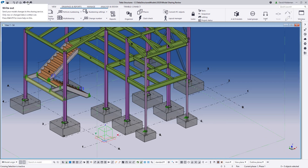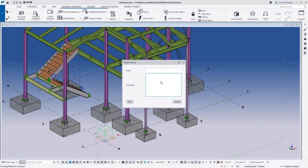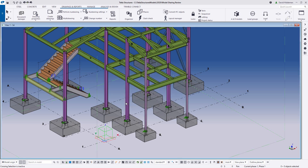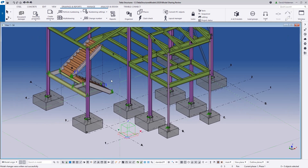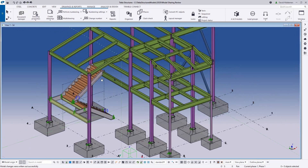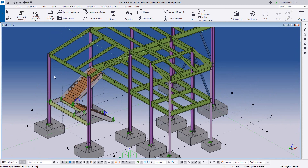Now I'm allowed to go ahead and do a write-out of my own. I'll add a comment saying 'stair system added', click Save, and my changes will be pushed out to the Tekla Model Sharing cloud. During this time I can continue working and Lee can continue working — he won't receive those packets until he actually does a read-in, and he won't be stopped from working until he's ready to get those latest changes.